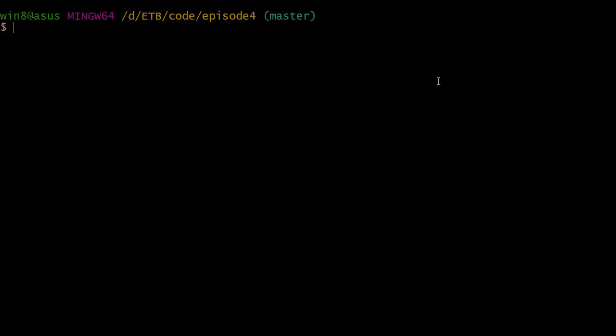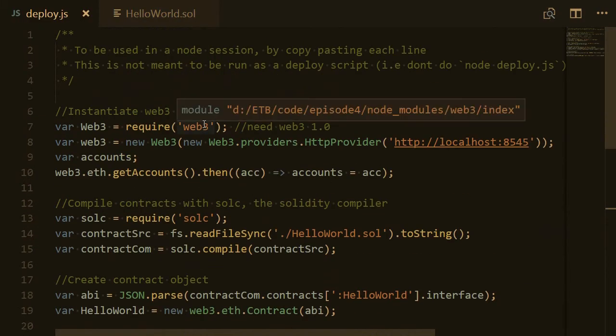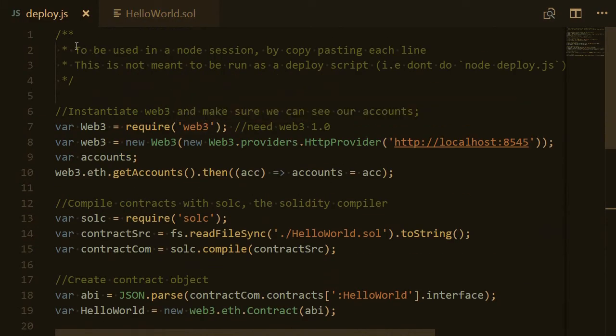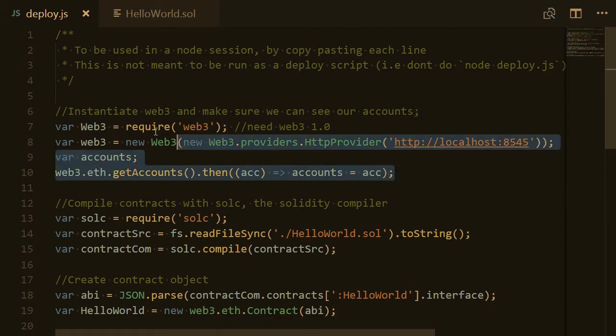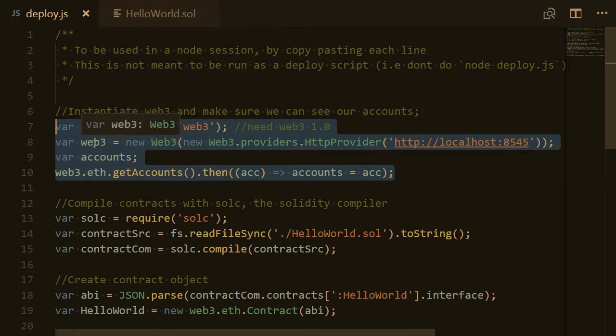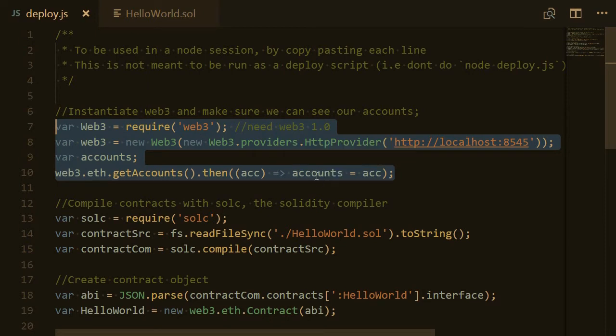We're going to repeat the same procedure as for the last episode, but this time I'll go a little bit faster. So first create a new terminal window and create a new node session by typing node and enter. Then go back to your text editor and open the file deploy.js which basically contains the instructions to deploy our smart contract. We're going to go block by block. The first block is where you create the Web3 object and connect it to the network, and then you check all the accounts that you have.